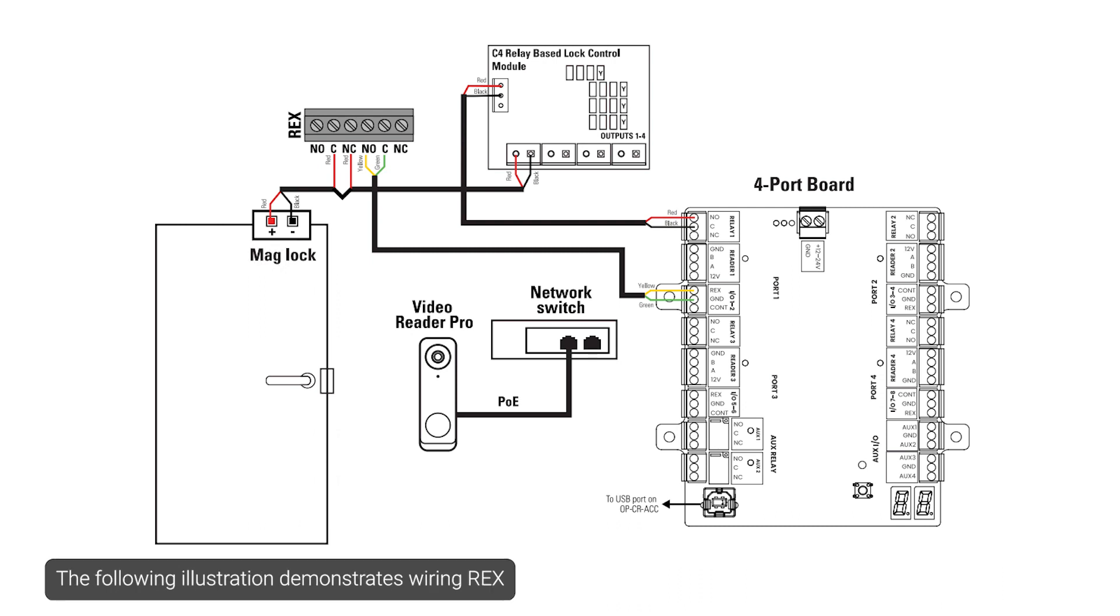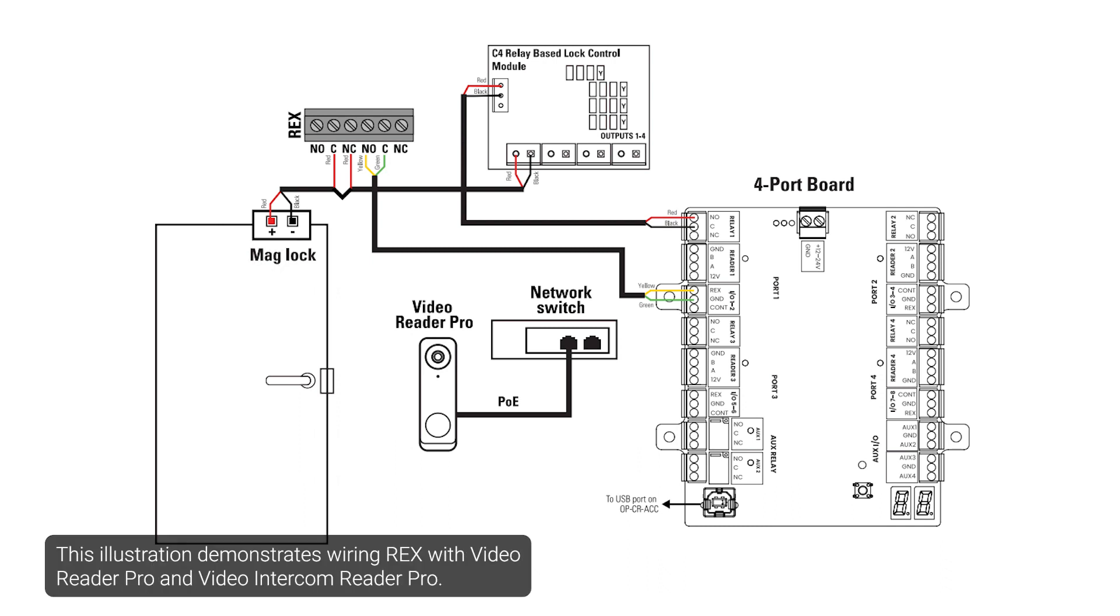The following illustration demonstrates wiring REX in series with a mag lock or other fail-safe hardware. This illustration demonstrates wiring REX with VideoReader Pro and VideoIntercomReader Pro.